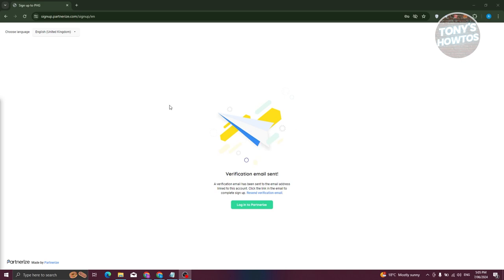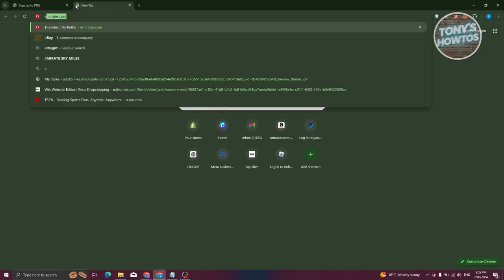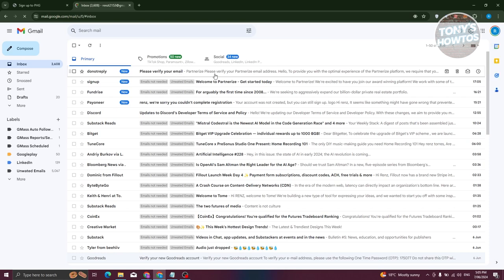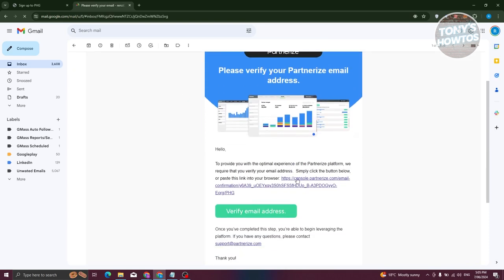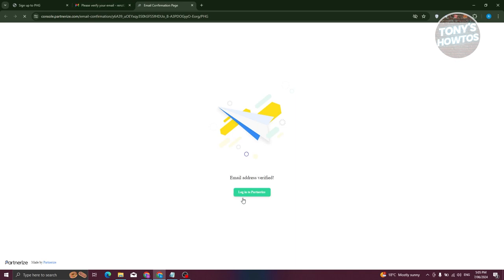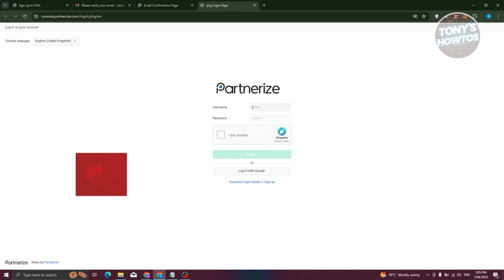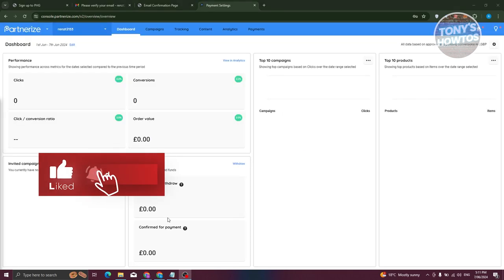After submitting, you'll see a message saying 'Verification email sent.' Open your email — for example in Gmail — find the Partnerize email, and click the verification link. Once it says 'Email address verified,' click 'Log in to Partnerize,' then enter your username and password and verify you're human to log into your account.